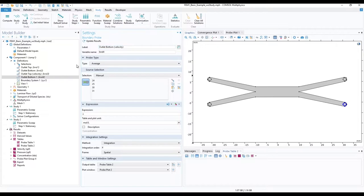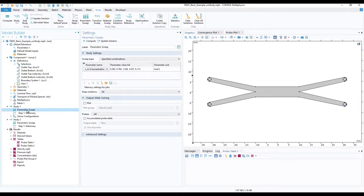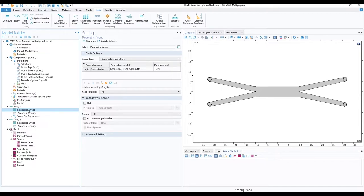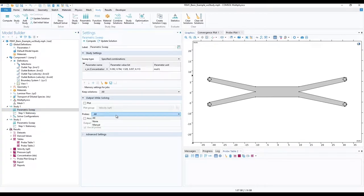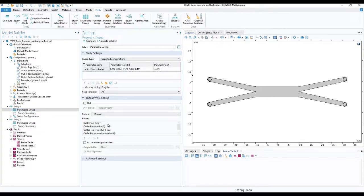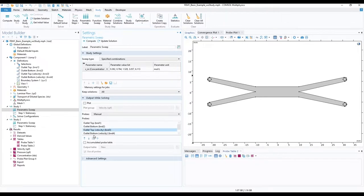Now that we've added new probes, COMSOL adds them automatically to both studies, which we don't want. Go to parametric sweep under study 1 in the settings window. Expand the output while solving section. Open the drop down menu of probes and select manual. Delete the newly added velocity probes from the list.